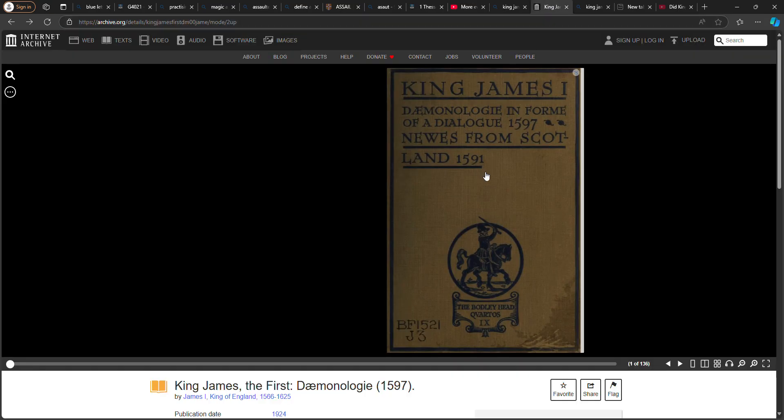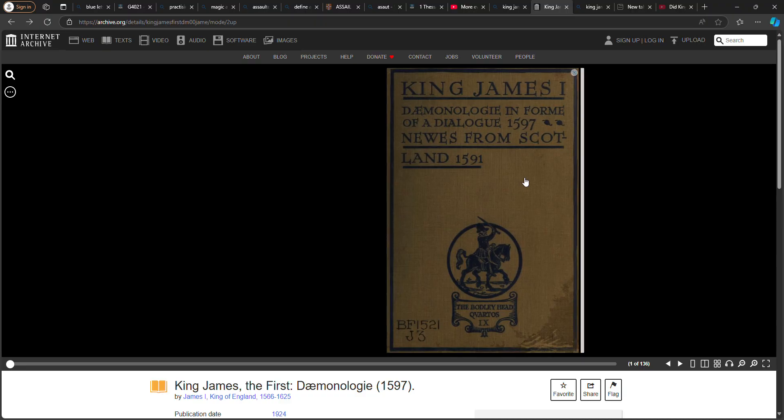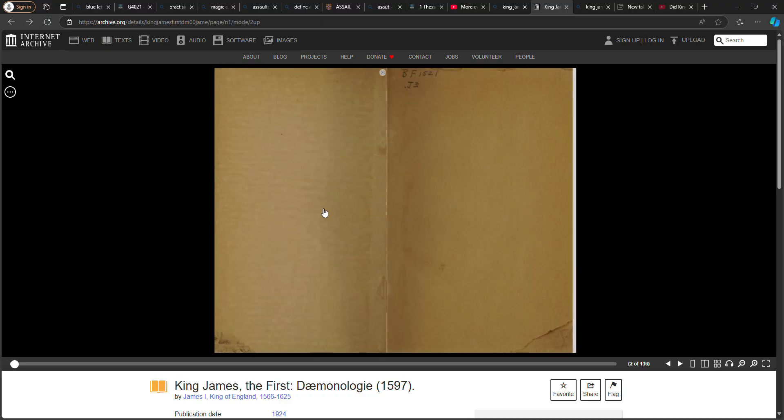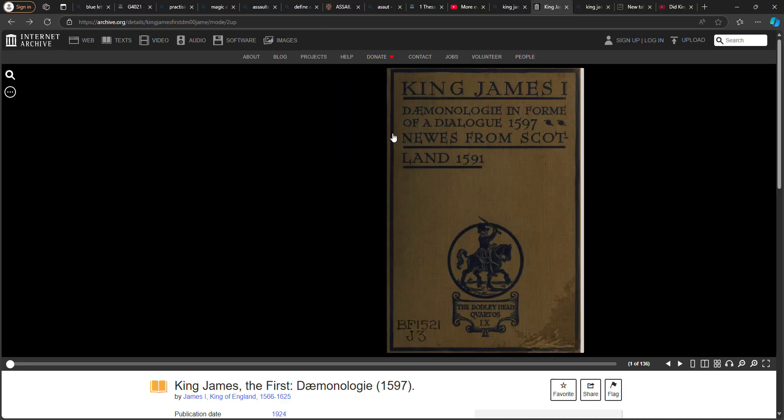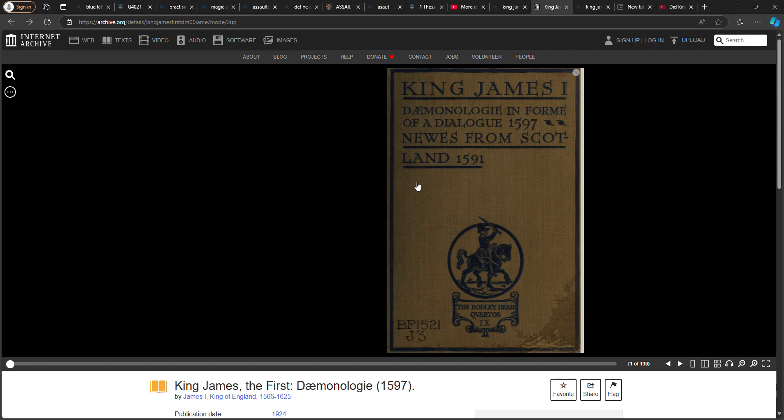Curiosity got the best of me. I went to Google: King James First Demonology in the form of a dialogue, 1597, News from Scotland, 1591.